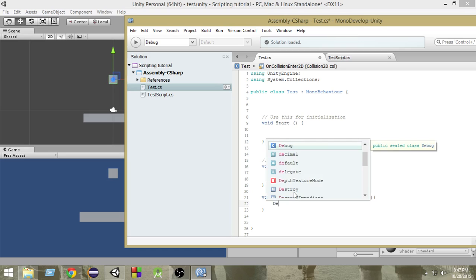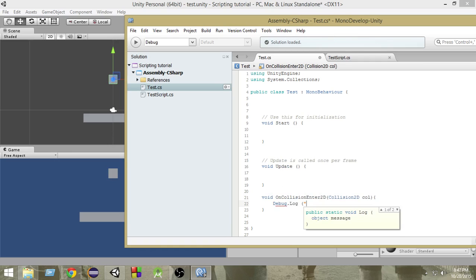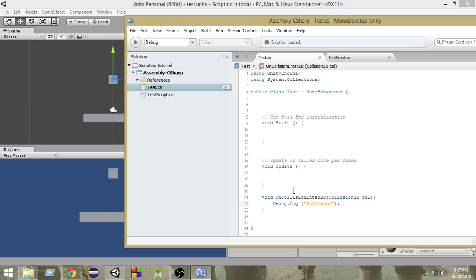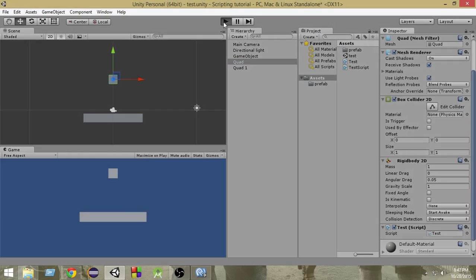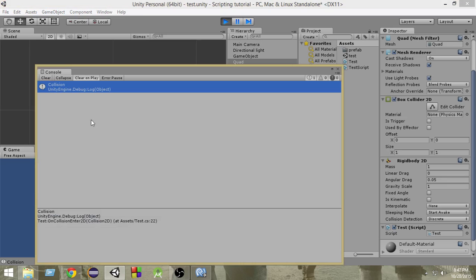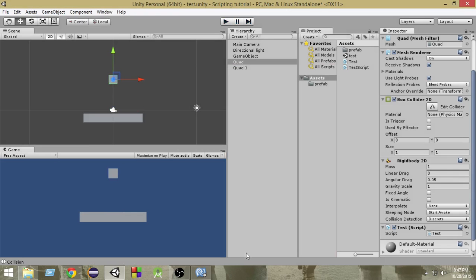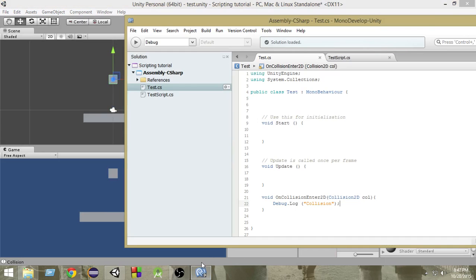Inside the function let's write Debug.Log('collision') so we can see in the console window whenever a collision occurs. If I run this game now, as you can see it gets collided and here we see 'collision' in the console — so our function is working.